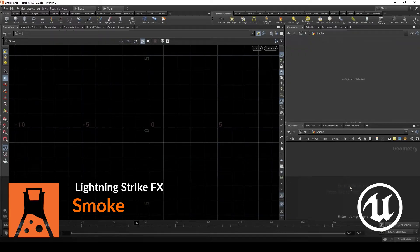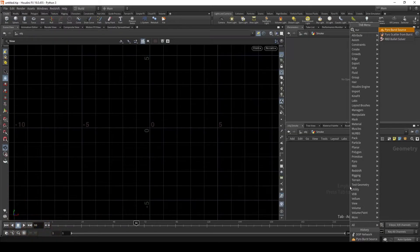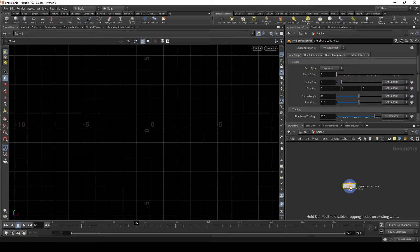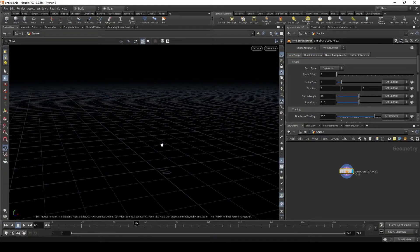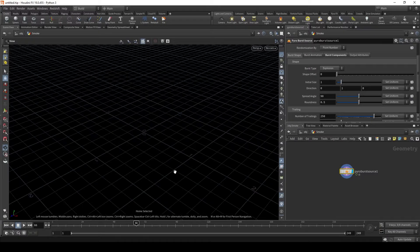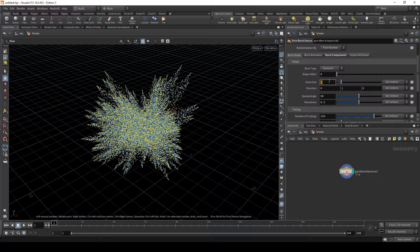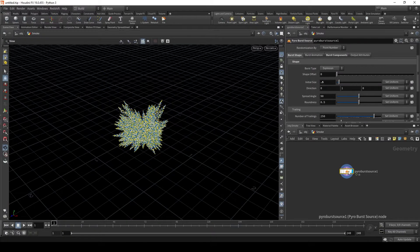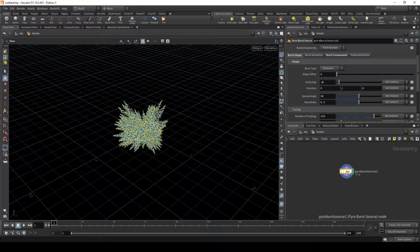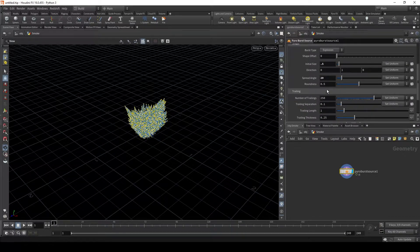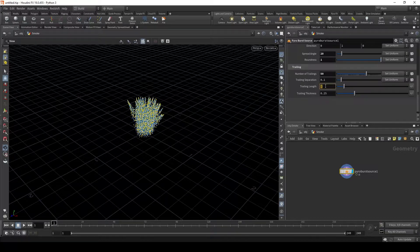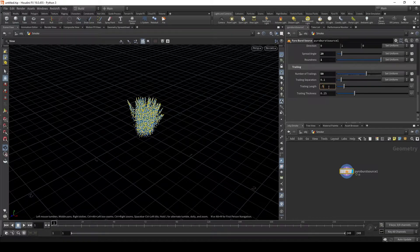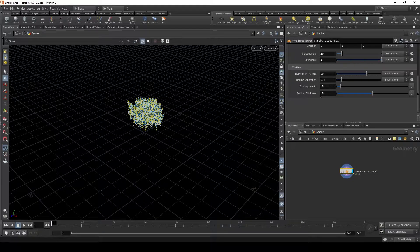Let's make a GeoNode and name it Smoke. Next, let's put down a PyroBurst source. Let's take the initial size and set it to 0.5. Then set the spread angle to 20, the number of trailings to 50. Let's take the roundness to 1, change the trailing length to 0.5, and the trailing thickness to 0.5 as well.